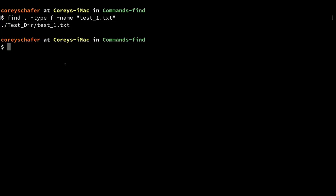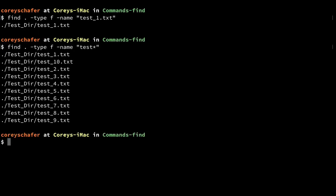Sometimes you don't know the entire file name exactly. If I knew the file started with the word test but couldn't remember the rest, I can use an asterisk as a wildcard. So instead of searching for the specific file name, I'll say test* to do a wildcard search. You can see that it returns all of the files that start with the word test.